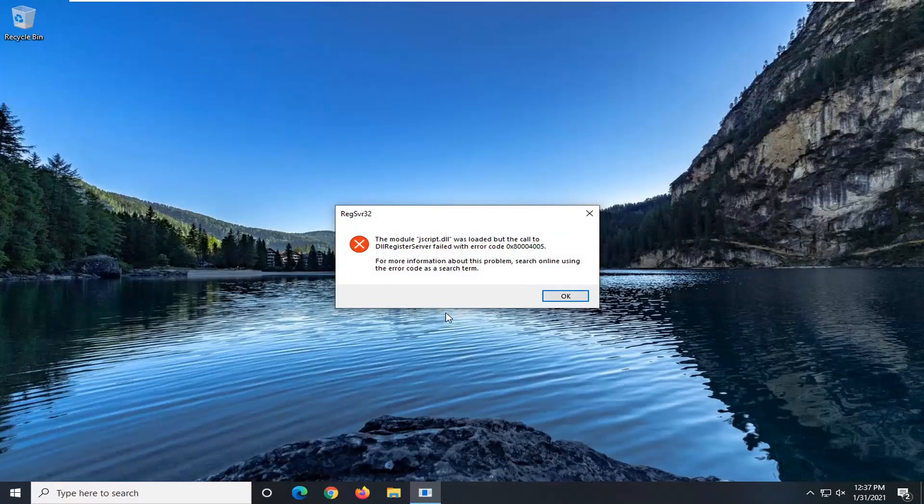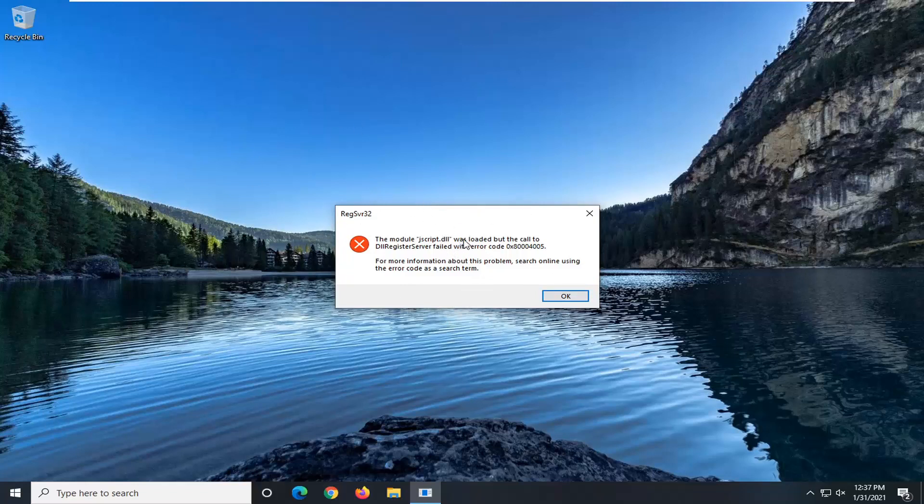Now depending if you're running a 32 or 64 bit version of Windows the first or the second one might not work for you. In my case the first one worked and the second one did not. And that's not to be unexpected to be honest.